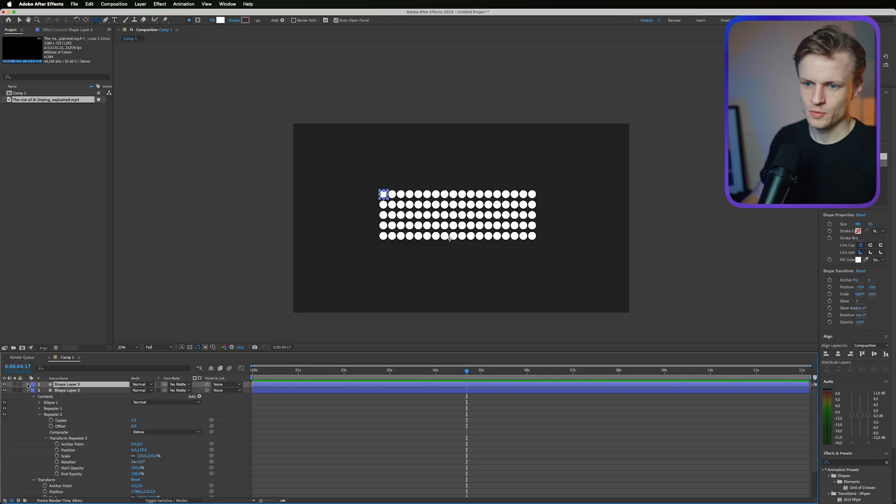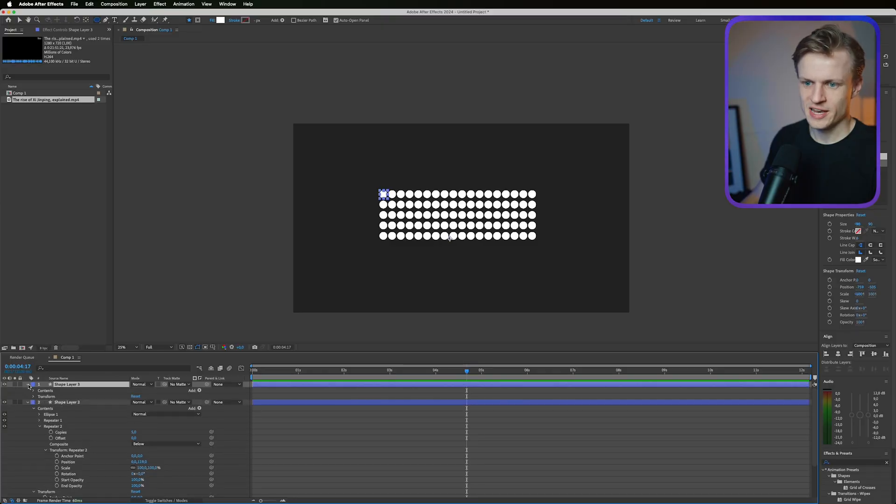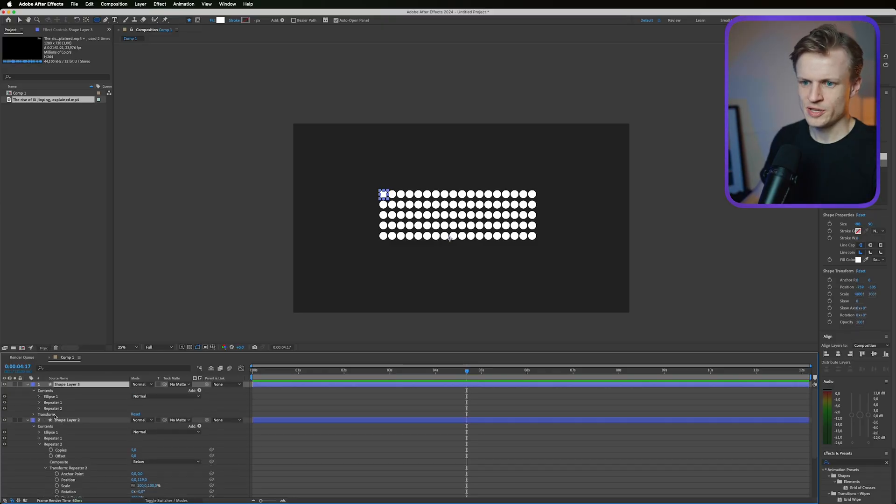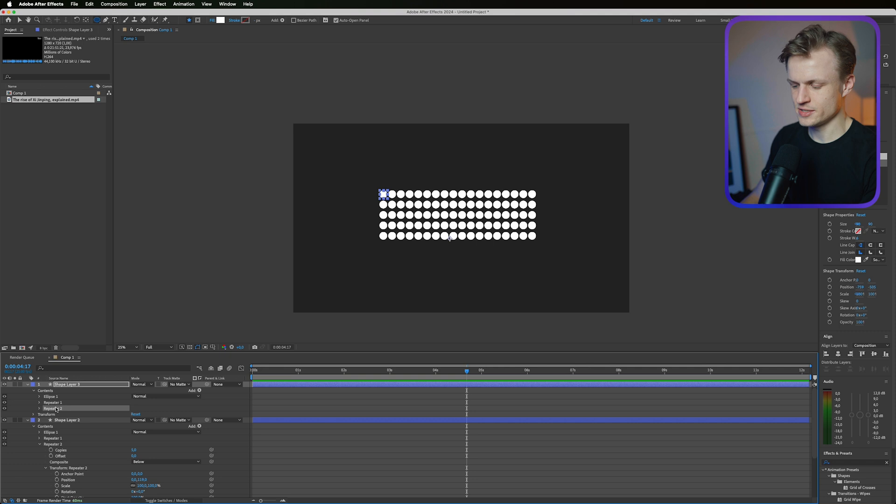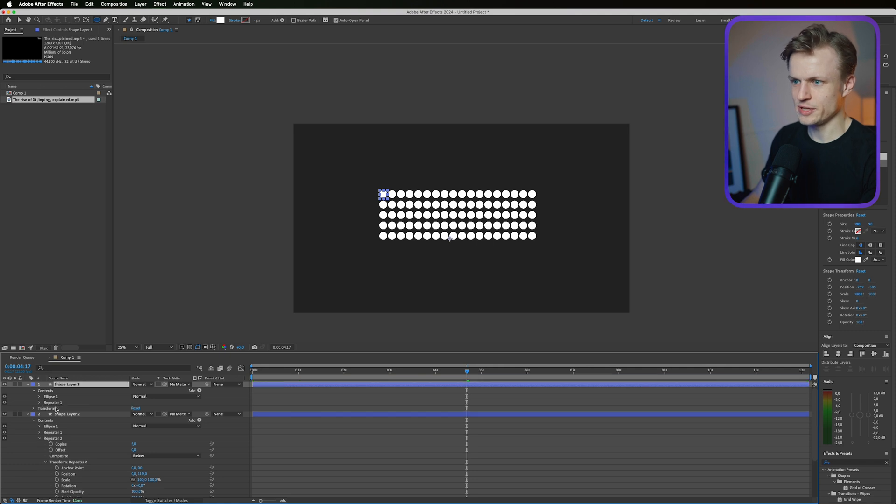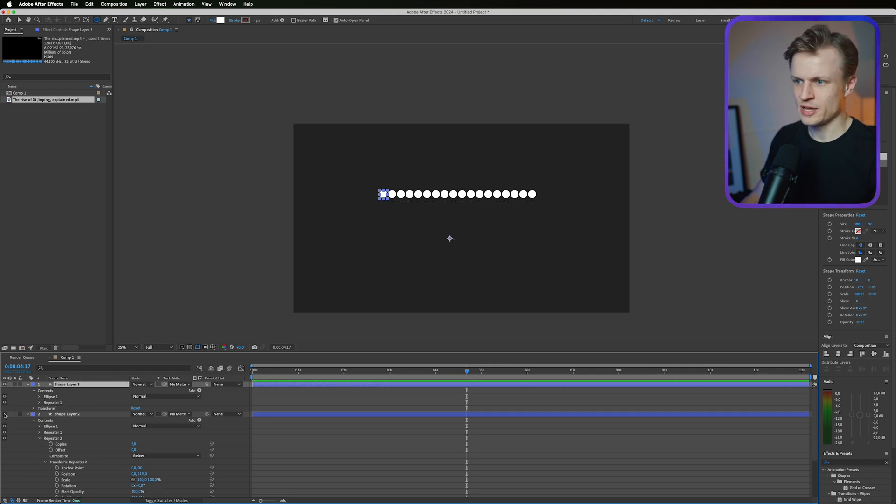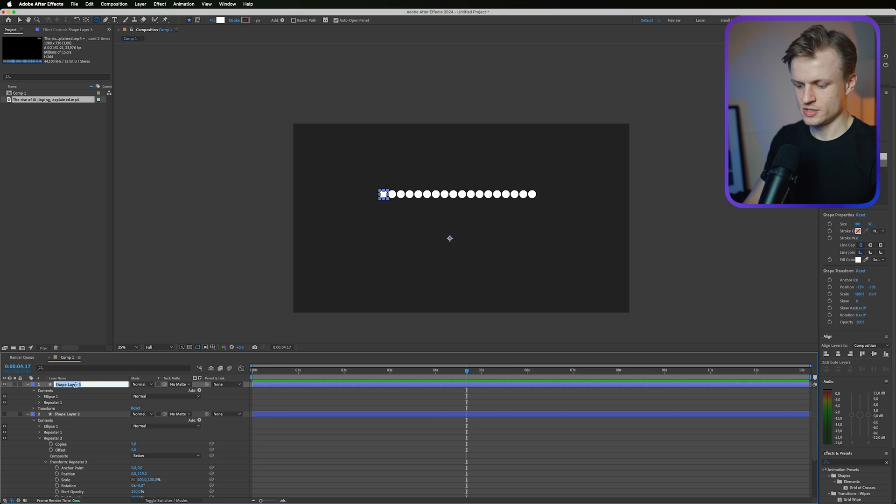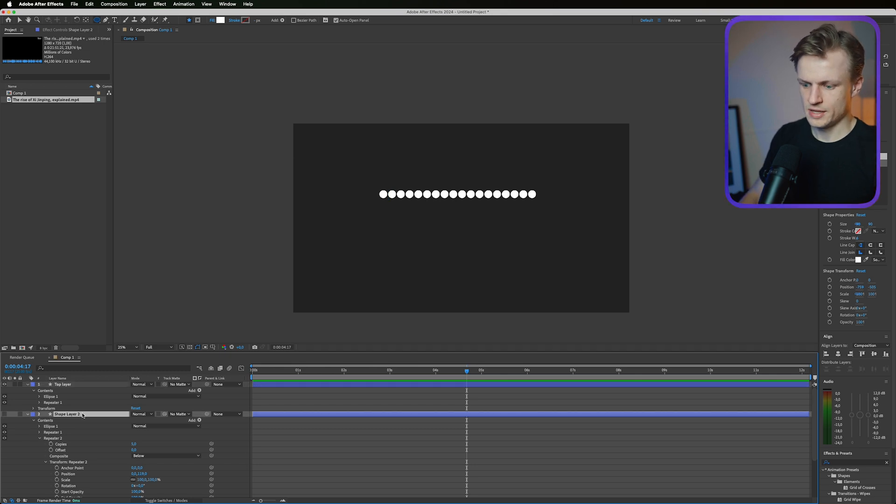We duplicate it by pressing Ctrl D on Windows or Command D on Mac. We open this layer. We'll open the contents. I'm going to delete the second repeater and I'm going to turn off the bottom layer to just show what's happening here.